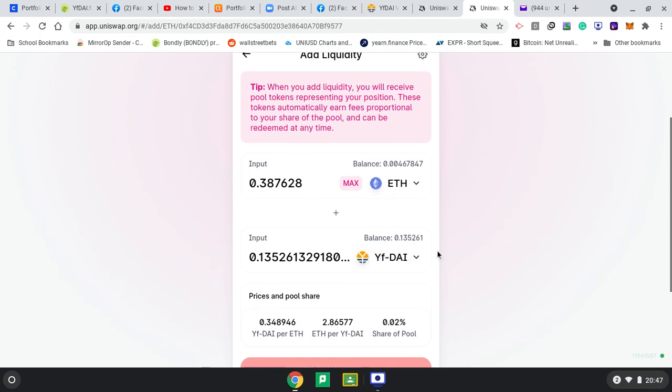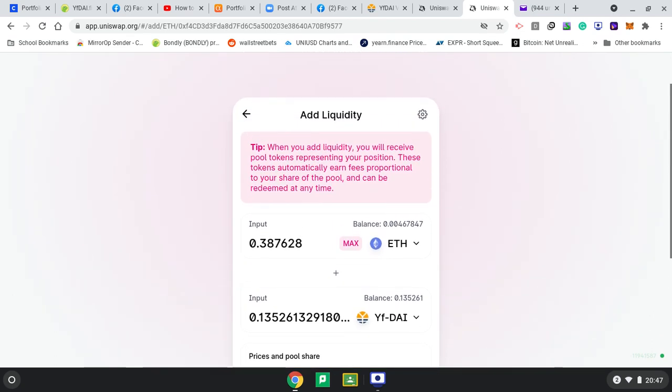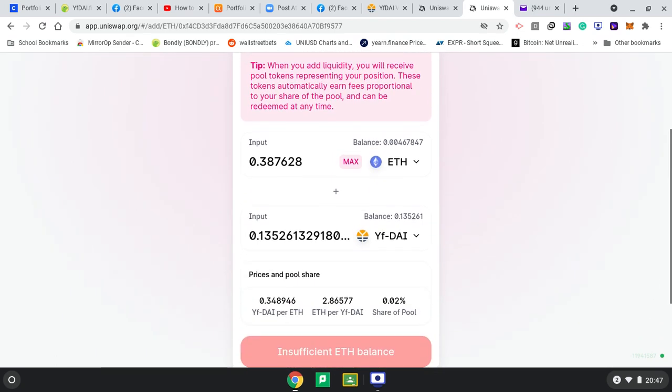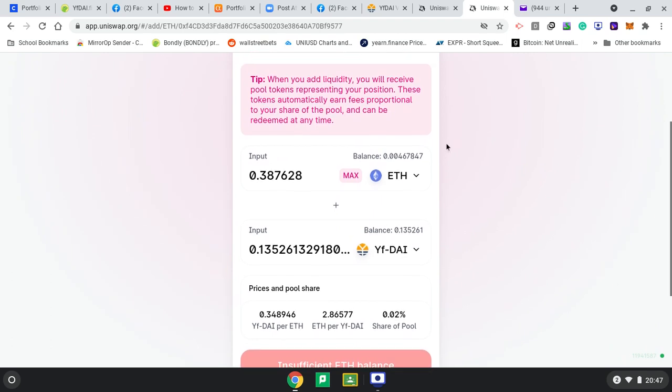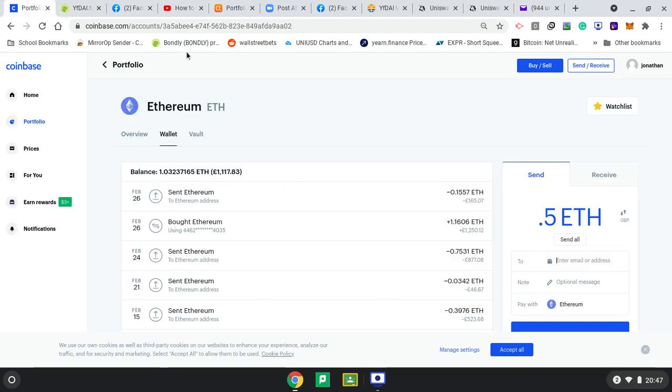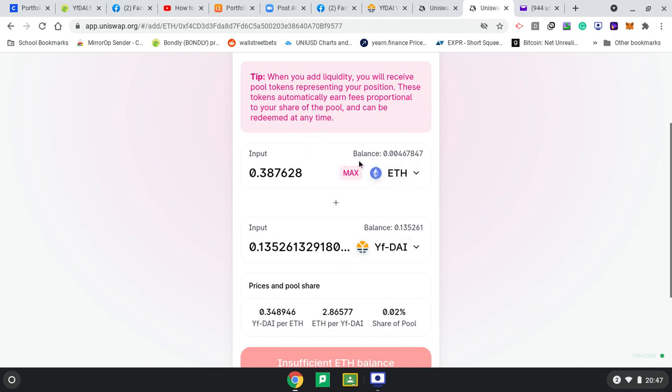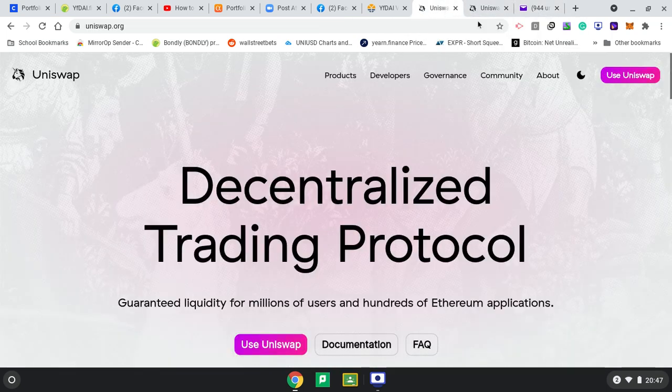I'm doing ETH and YF Die to get LP tokens or liquidity pool tokens, and then that new token you'll be able to put into the farming pool. I'm having to send from Coinbase because I looked at how much I'll need. With YF Die, I've got 0.35 and I'll need a minimum of this much ETH. There might be some gas fees, so I'm just transferring half Ethereum.